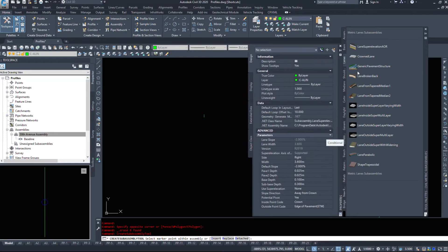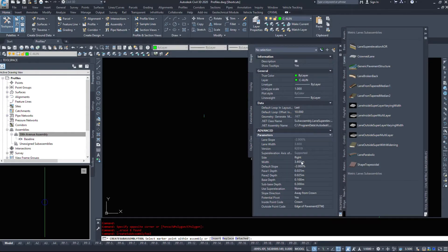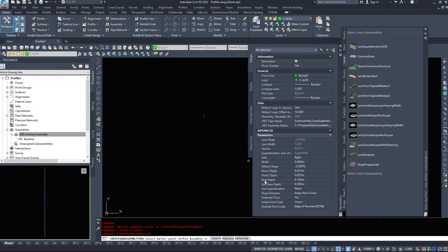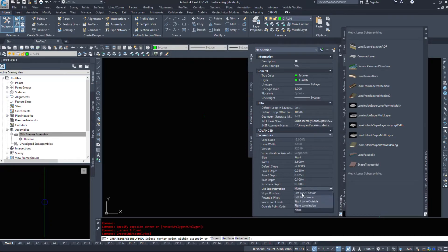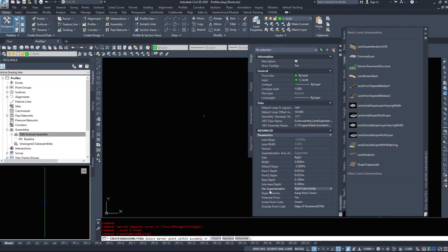I'm going to look at the options that it's given me in properties. This is going to be built on the right side, 3.6 meters wide, minus 2%, two pavement depths, base depth and sub base depth. If you want to super elevate, you have to tell it which side you want it, which piece you want it to be.